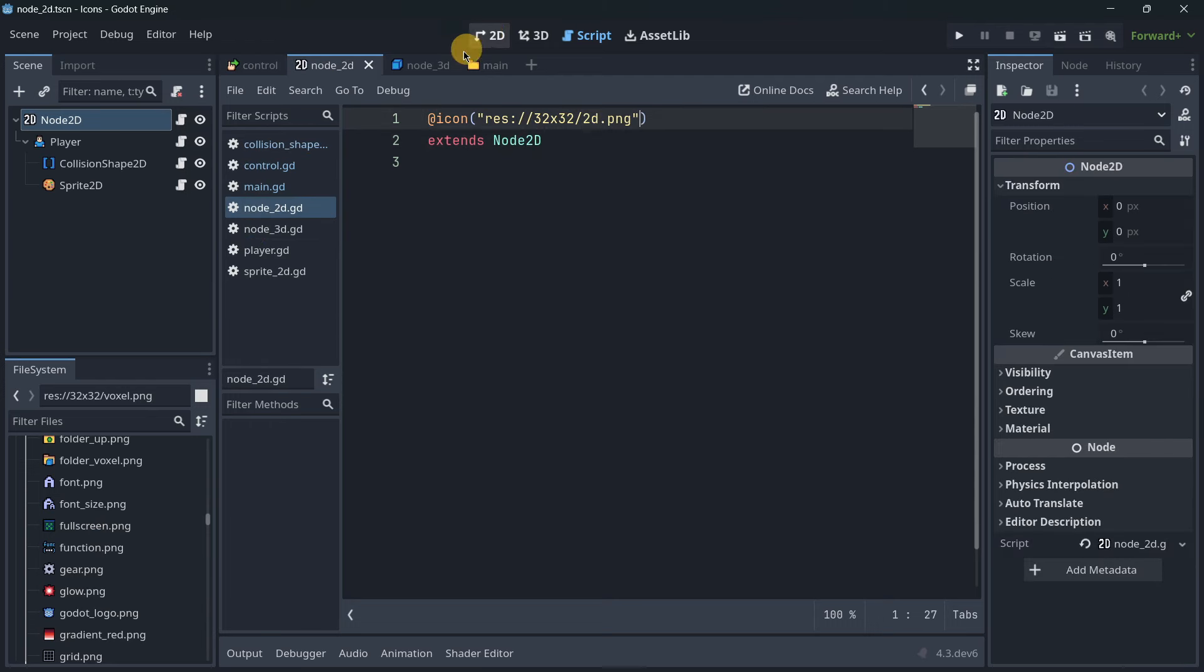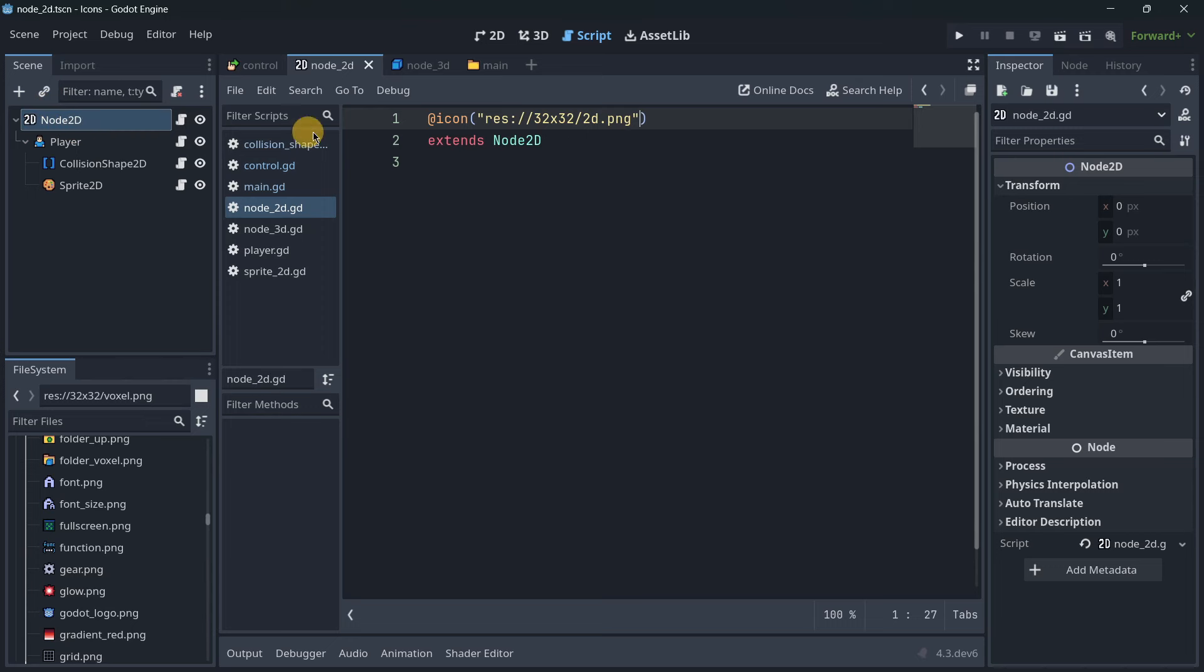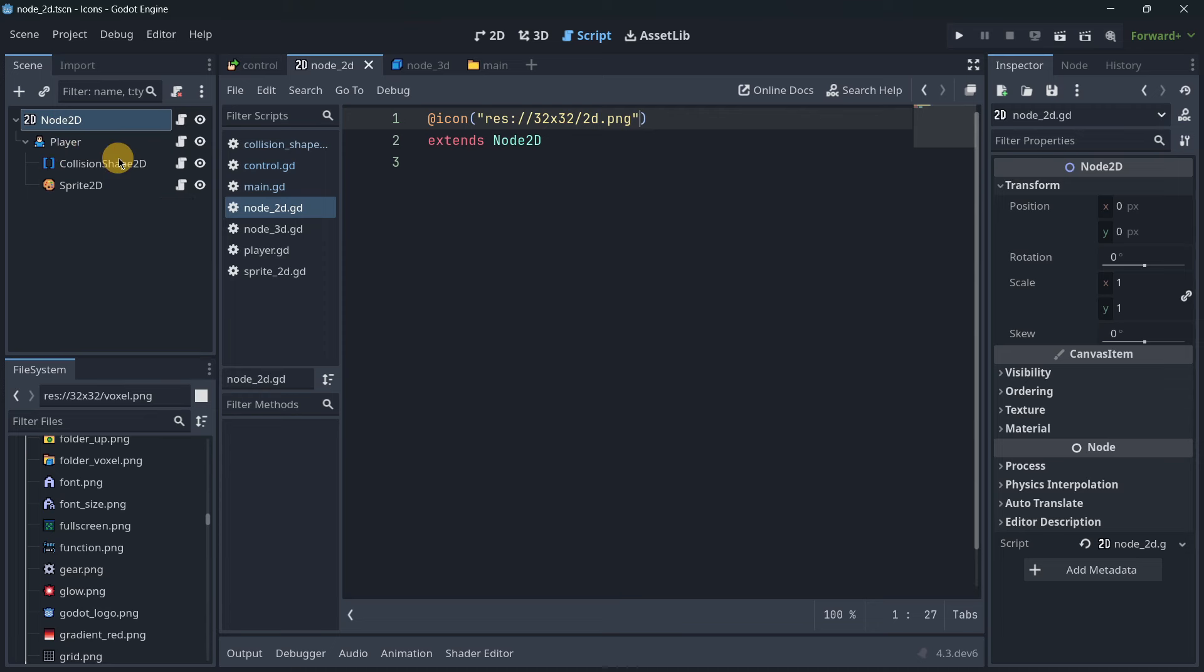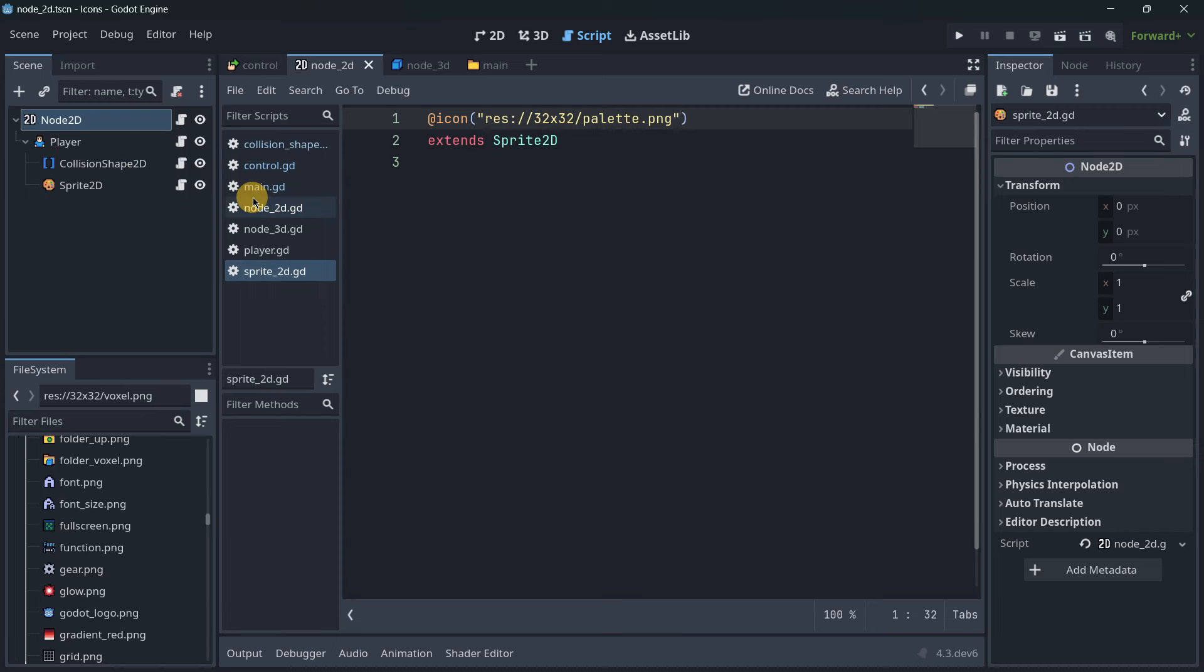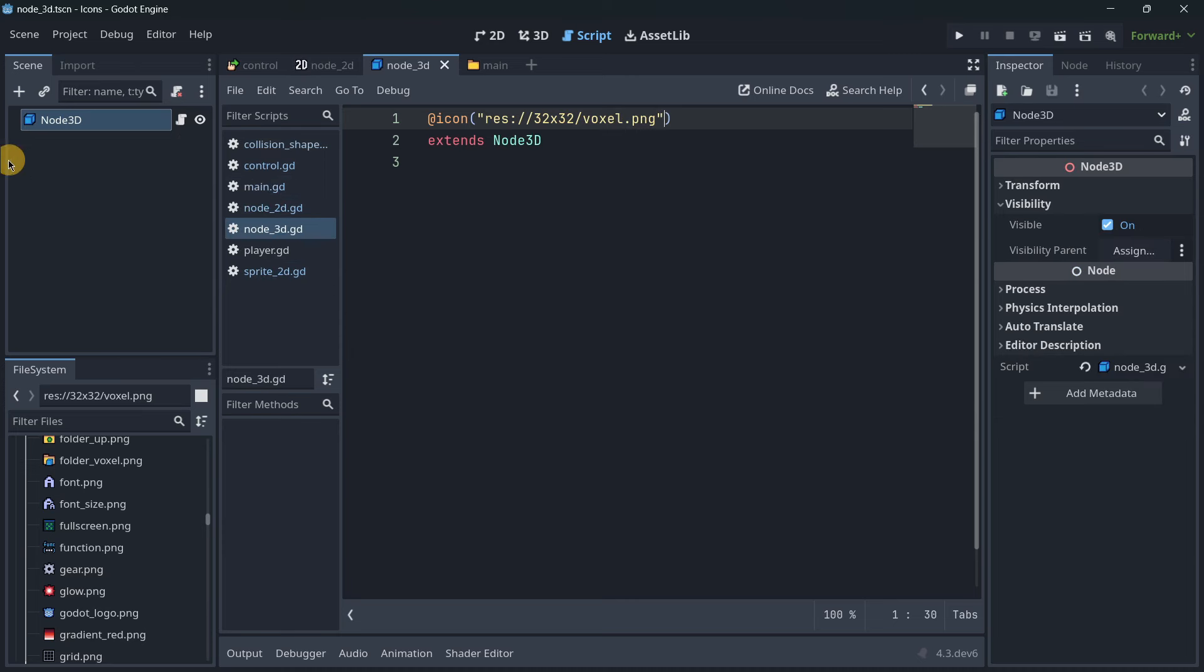Here's another scene with more nodes - node2D with its icon. This is the player, a character body with a character icon. The collision shape uses this icon. Customizing is super simple and handy. The sprite uses this kind of art icon.